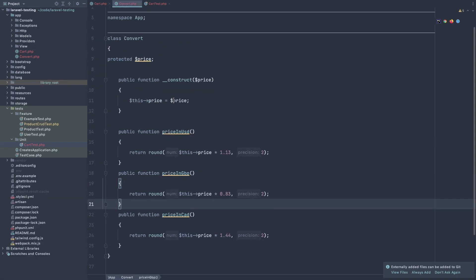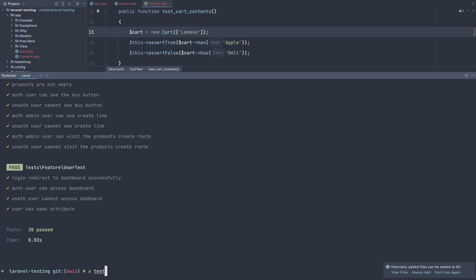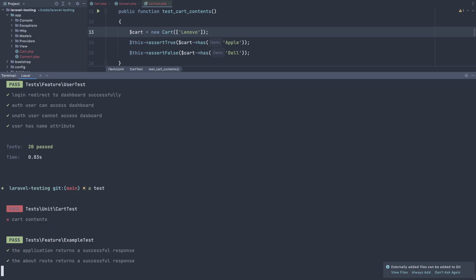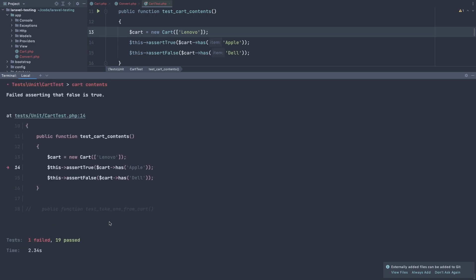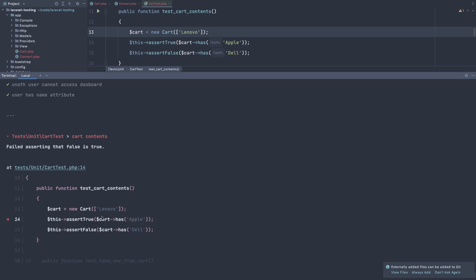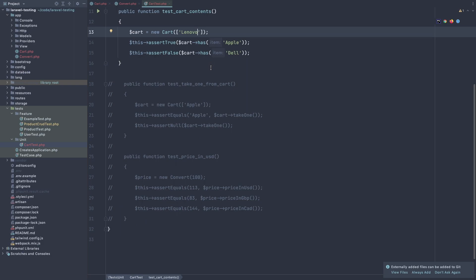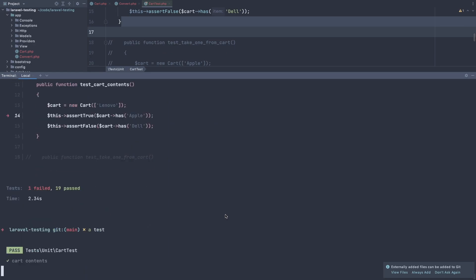If I make a change here to the cart test, assert true that the cart has able, and maybe don't have. Not del, I'm going to add another one. For example, Lenovo. And run the test. It's going to fail. Yeah. Failed that. That false is true. And here we have the cart has able. Now change this back to what was before. And also, here we check for the assert false. The cart has that. We don't have that. And now if I make a test, it's going to pass.